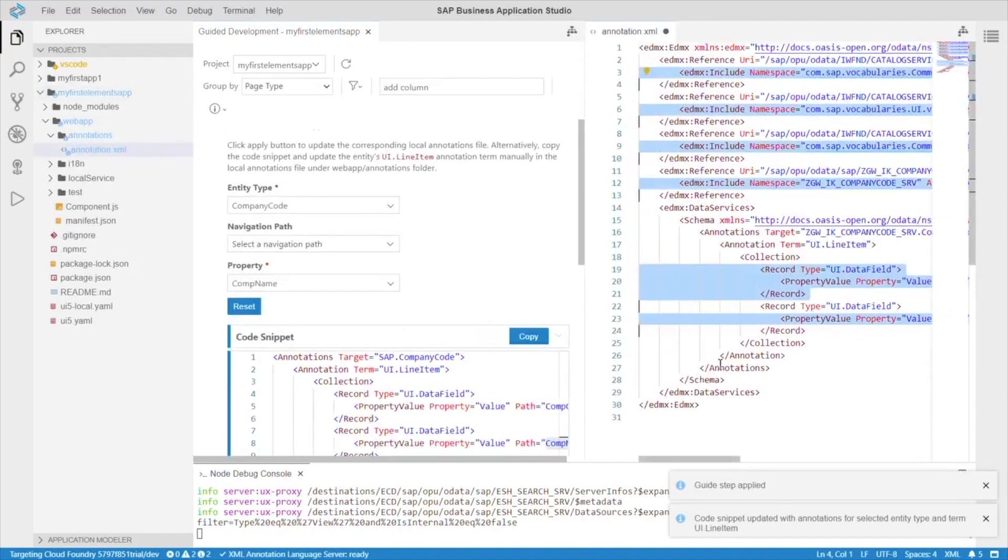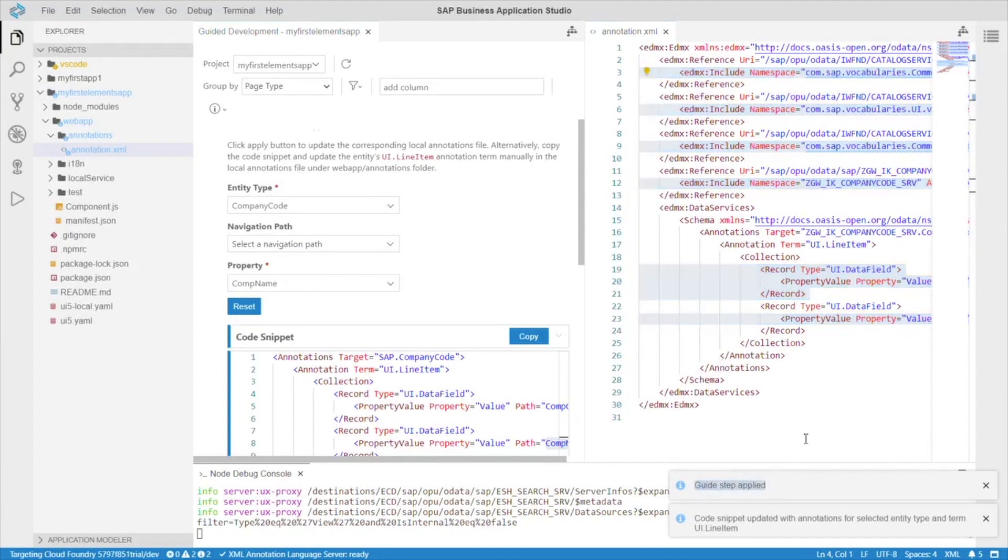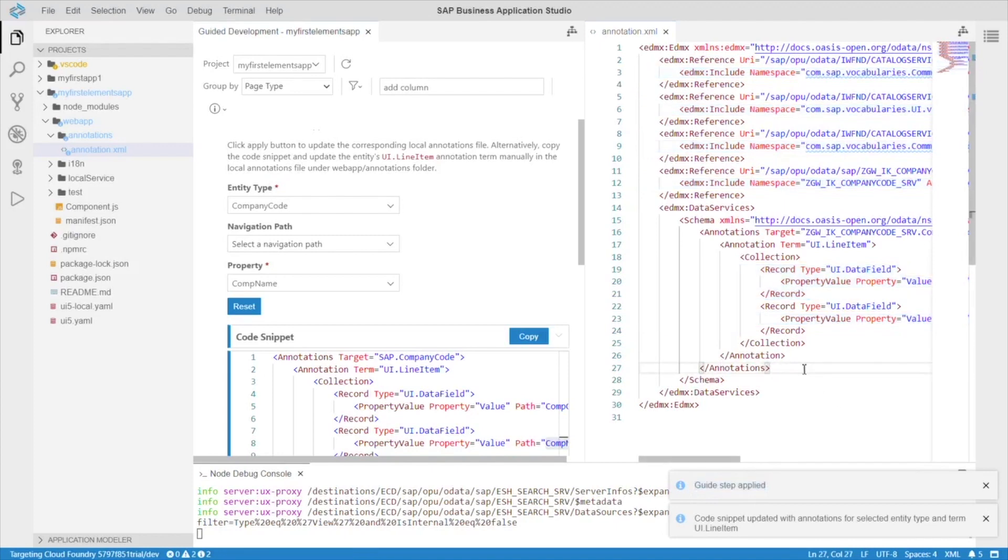So, there's our code snippet added to the annotations. And, it says guide step applied. Now, let's restart our app to see if the annotations added the columns.